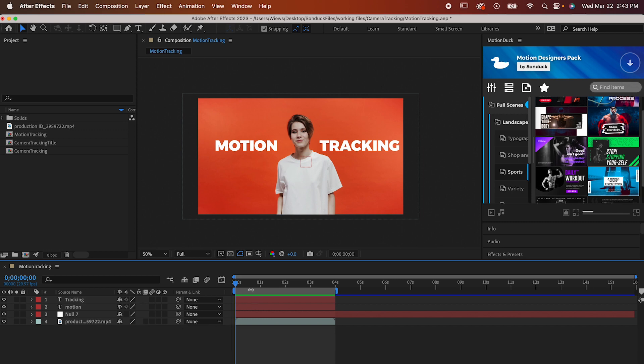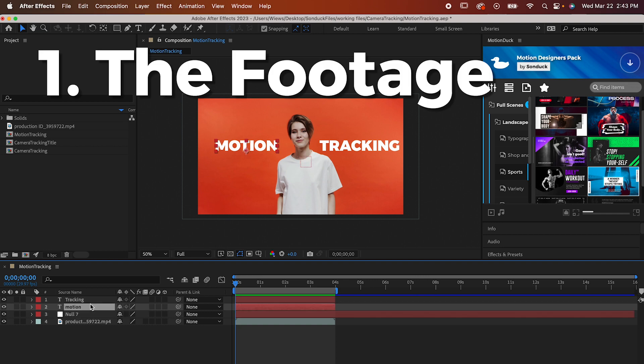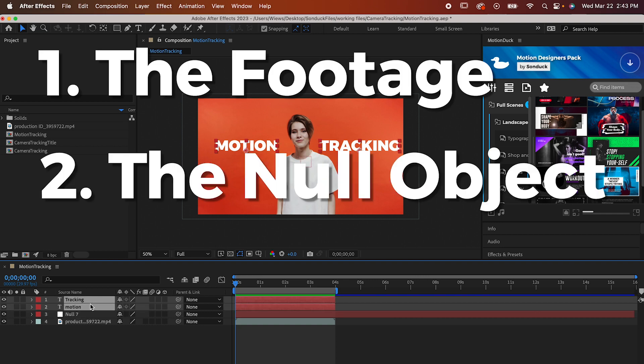Anytime you're motion tracking, you need to be aware of three key components. The footage, the null object, and the third thing.